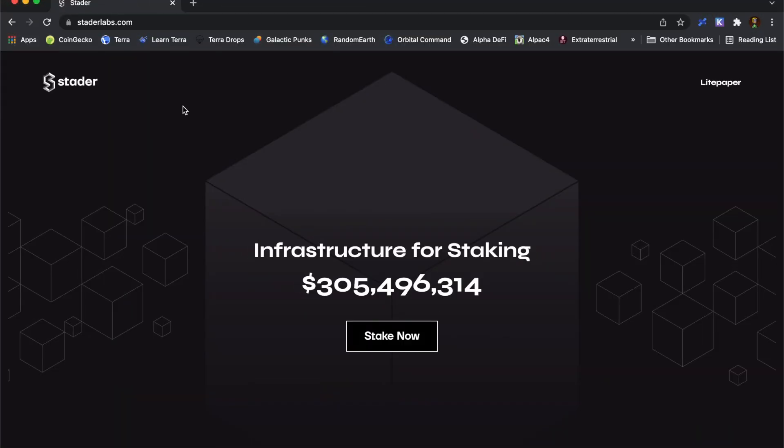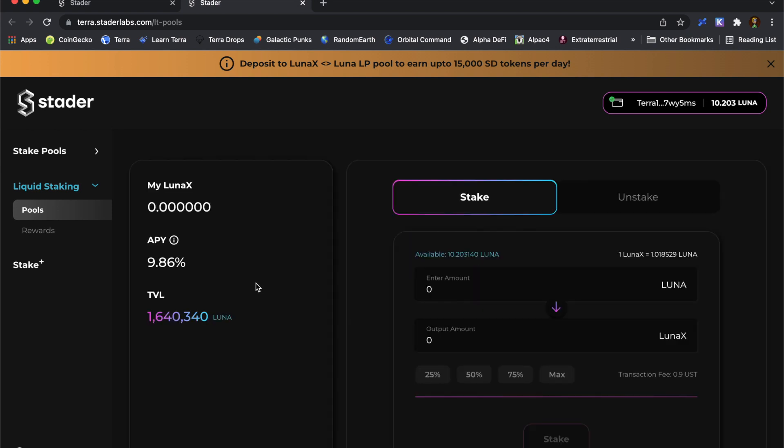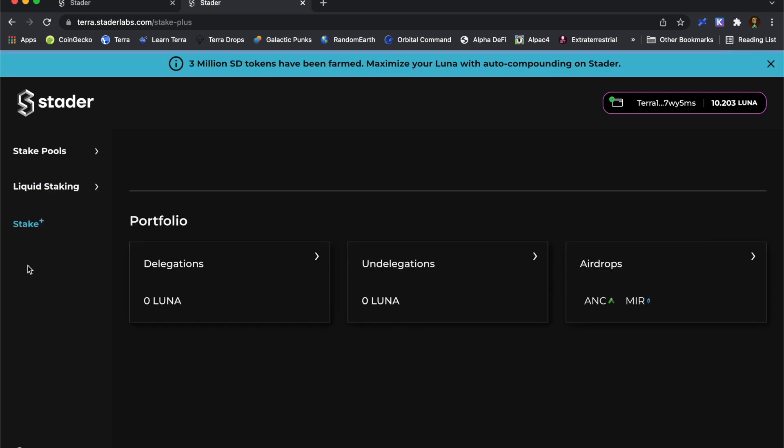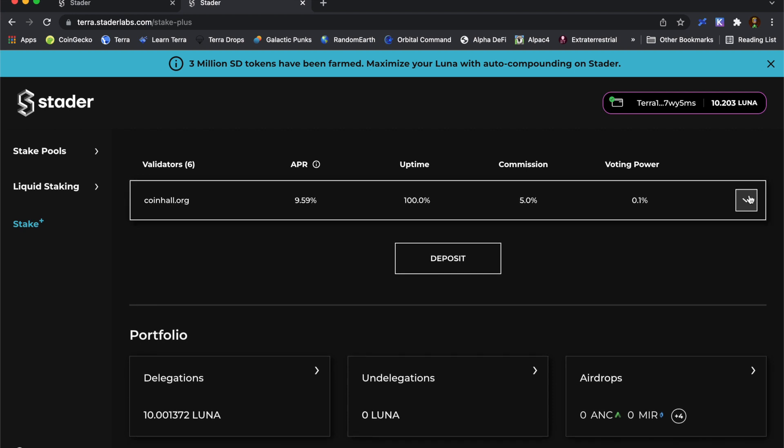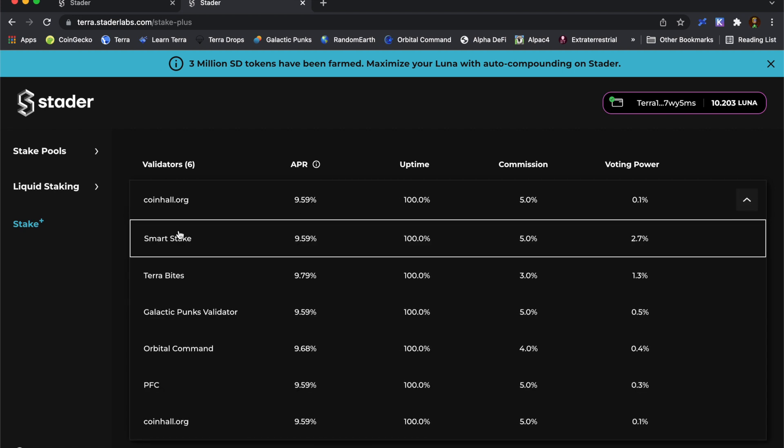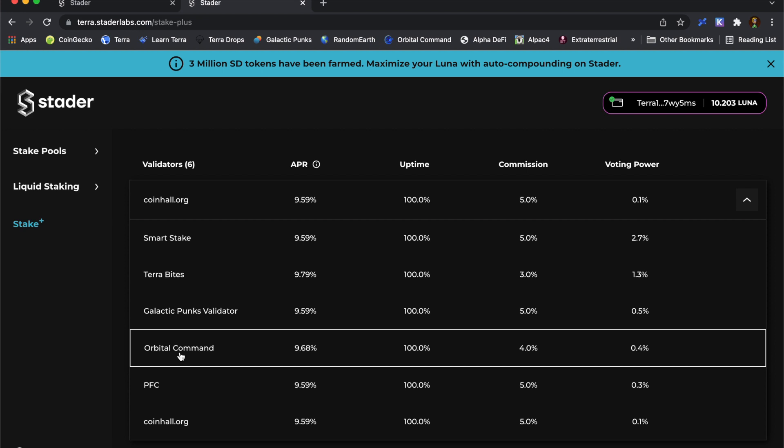And if you'd like to support the channel further, a great way to do that is by a delegation of Luna to the orbital command community validator. Stader makes it really easy to delegate to us in their new stake plus feature. They actually auto compound Luna for us, so there really is nothing to do until you want to get your Luna back. So the list of validators you can stake to is relatively small at the moment. And we are on this list. The current commission is just 4%, which is pretty competitive.